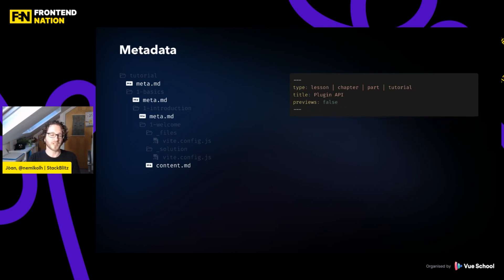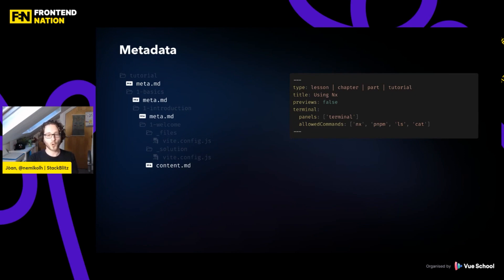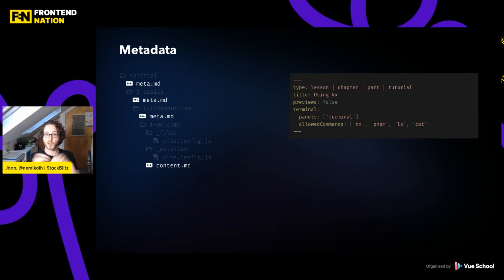But if we don't want any of that — because maybe my tutorial is terminal-based, like a tutorial about how to use a CLI tool — I just say I don't want any previews, set it to false. And for terminal, I'm saying I want a terminal panel but not the output panel of the processes. I also want to restrict the set of commands that can be run. All of that is just in the front matter and inherited from wherever you put it. So you can combine everything — have chapters with UI, some that are terminal-focused, whatever makes sense to you.